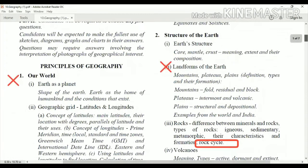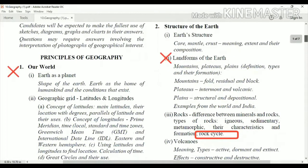Now come to the first chapter. You can see 'Our World' is the first unit. In this first unit, 'Earth as a Planet' — this full chapter is not there now. So 'Earth as a Planet,' the shape of the earth, the form of humankind, and the conditions that exist — the whole chapter has been removed.